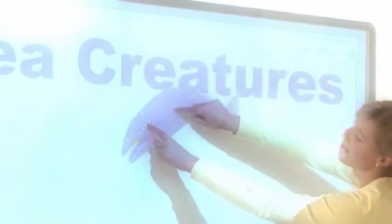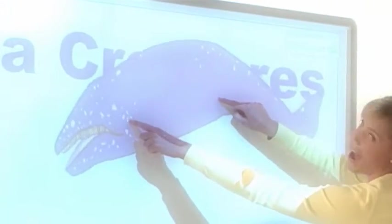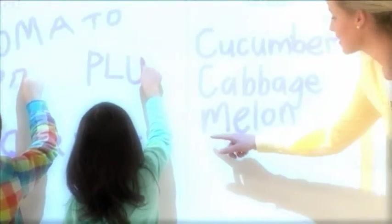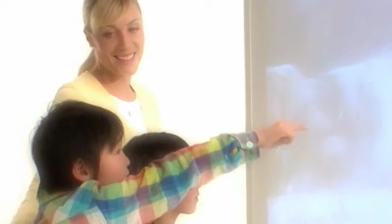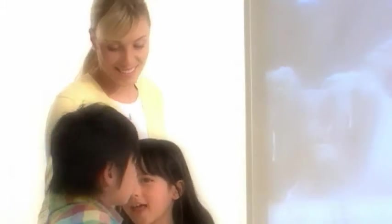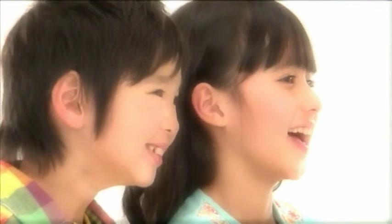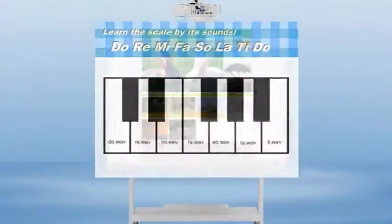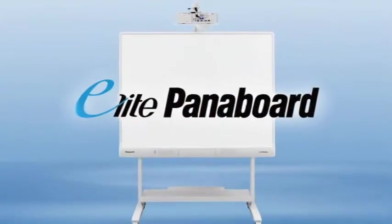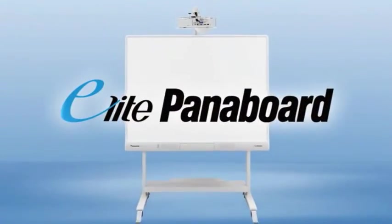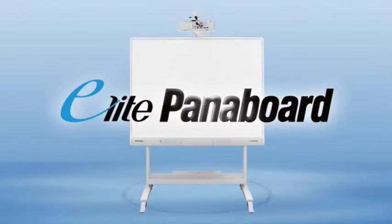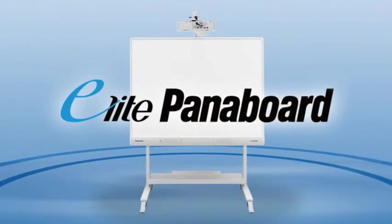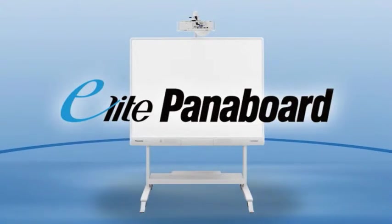These Elite Panaboard functions usher in an entirely new classroom style. Your students' level of concentration will increase and they'll take greater interest in their lessons. The Elite Panaboard. This exciting new interactive whiteboard is opening the door to the future of education.